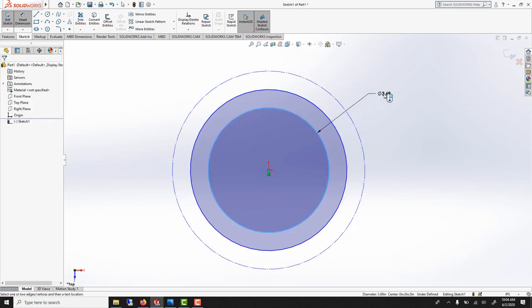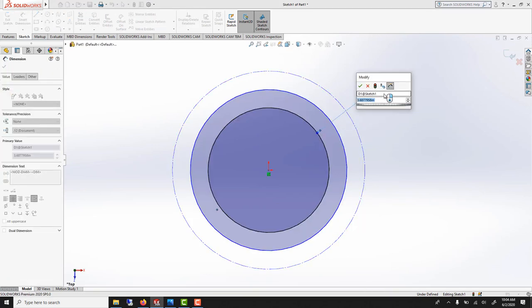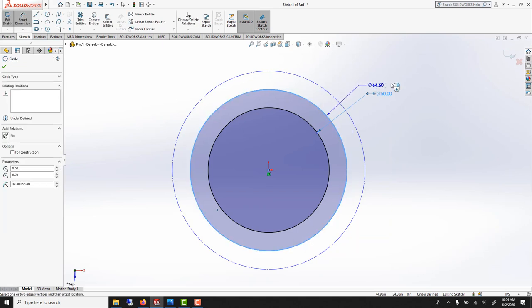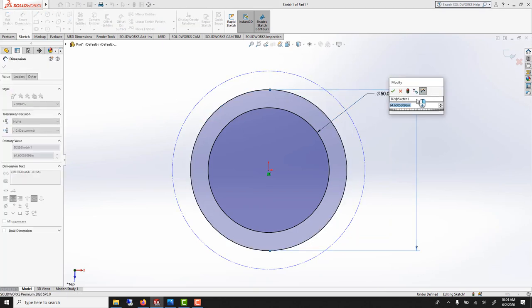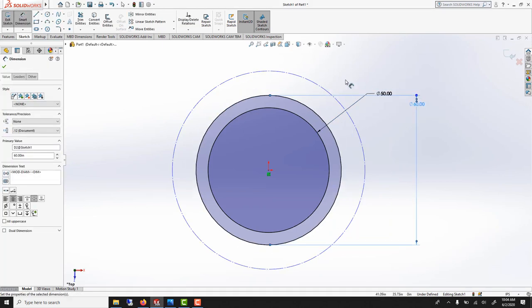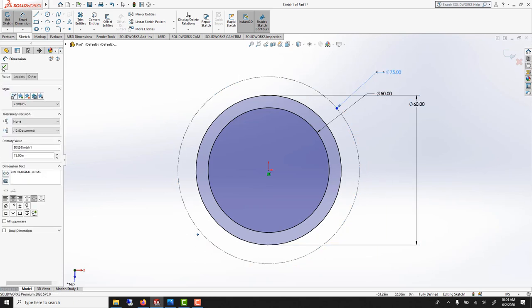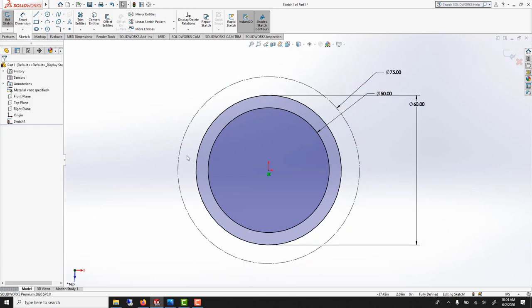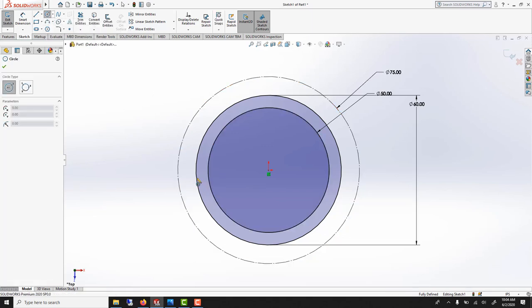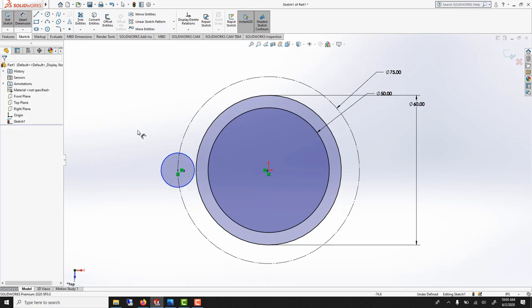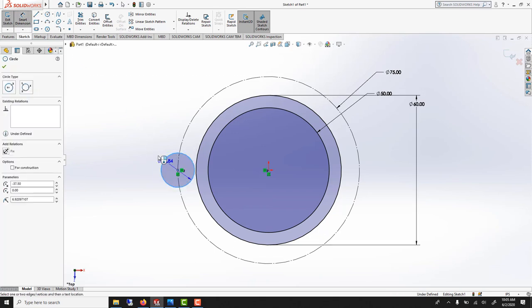The first one will have a diameter of 50. Second one, 60. And the last one, 75. Then we'll use another circle here. And we'll make sure that it lands exactly at the quadrant here. This one will be a diameter of 10.